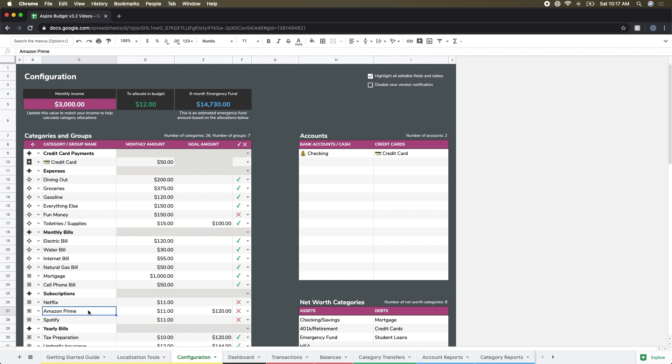So the monthly amount that I need to reach my goal amount is kind of how I break that down, and every category will be a little bit different. Some things won't break down quite over the year. Amazon Prime just happens to be a bill so that's easy to calculate out. Other things might be like your emergency fund; that might be a little bit different, but we'll go through that as an example here in a bit.